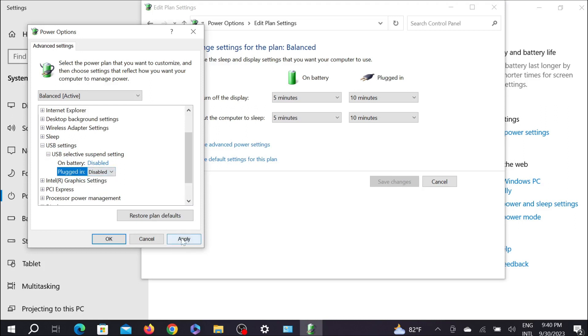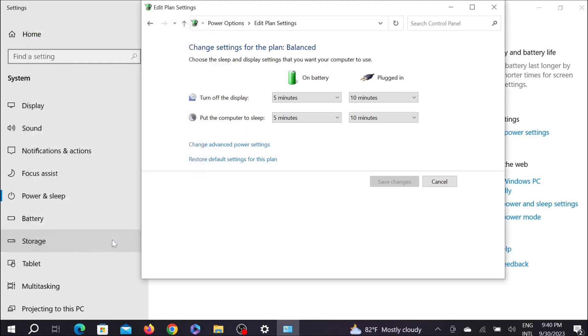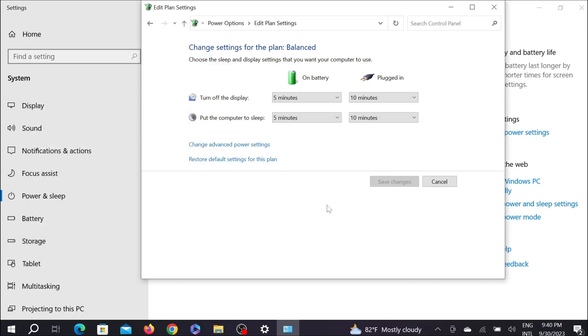And after that, you have to restart your PC. And I think your USB not recognized problem will be solved if you follow these three steps. So this is the video and I hope this video helps you.